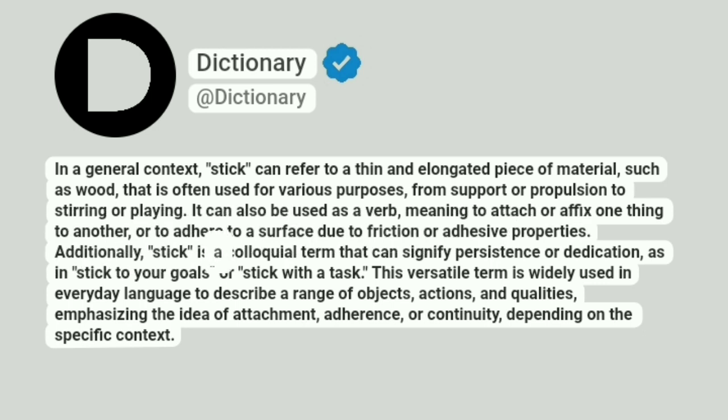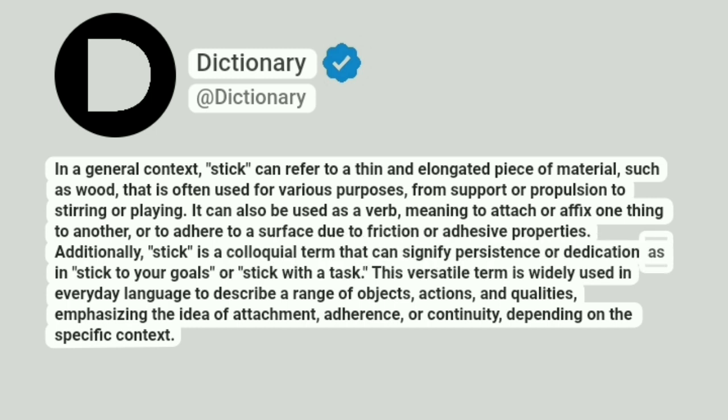Additionally, stick is a colloquial term that can signify persistence or dedication, as in, "stick to your goals," or "stick with a task."